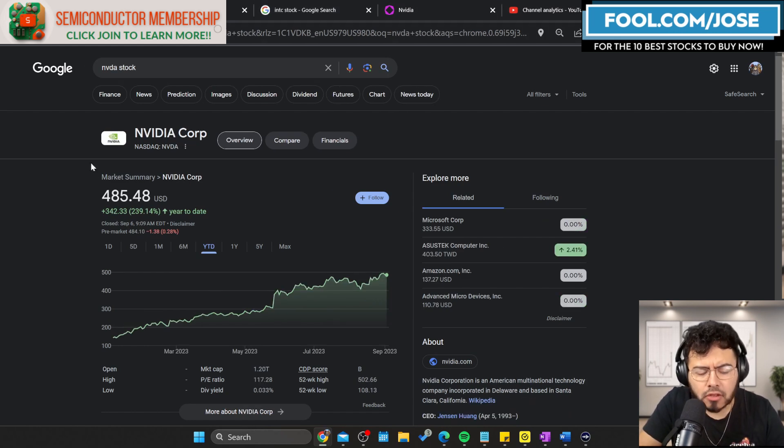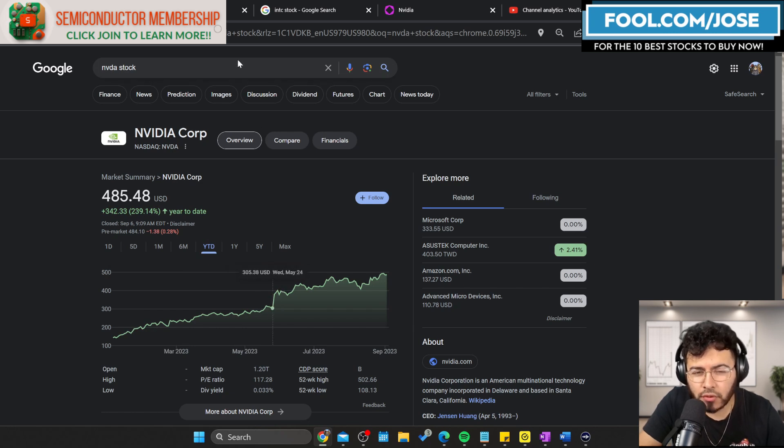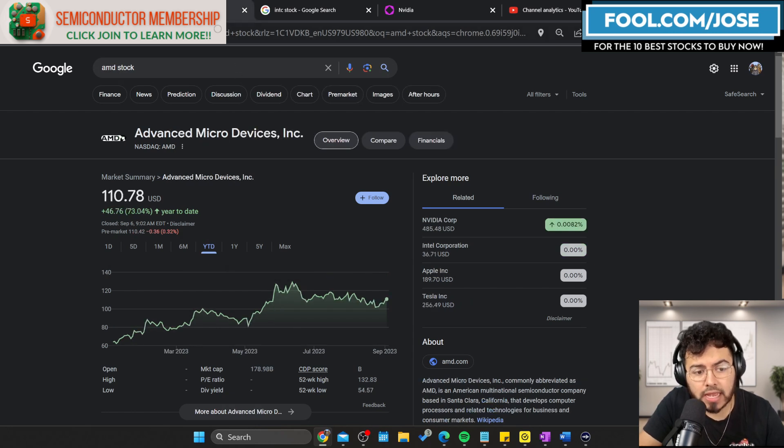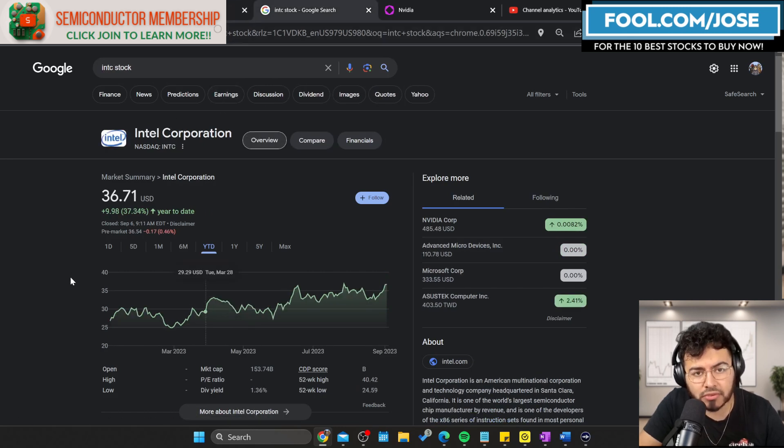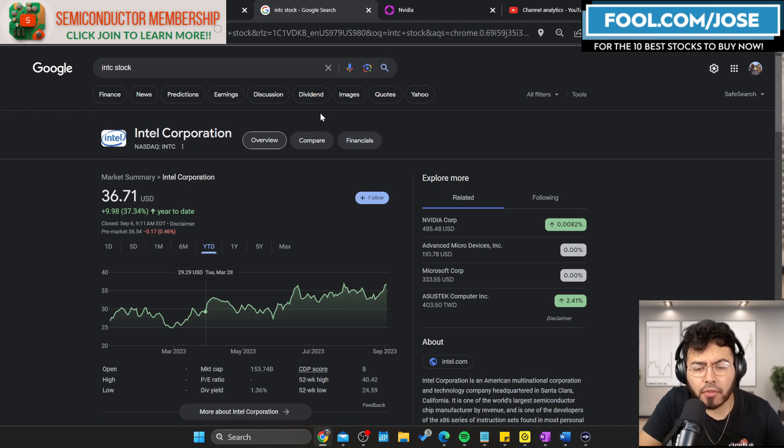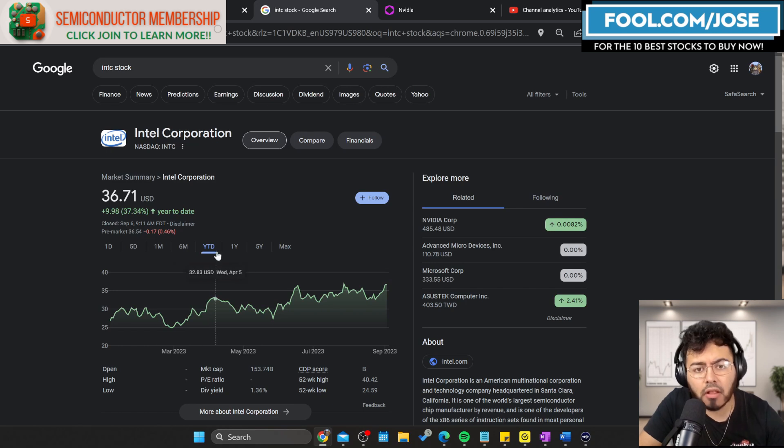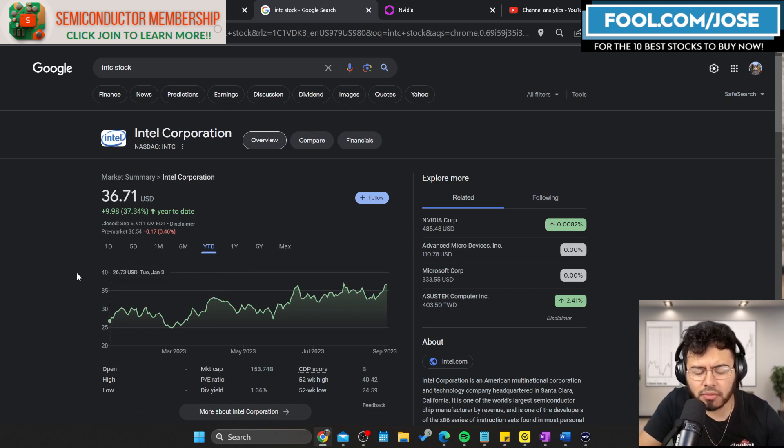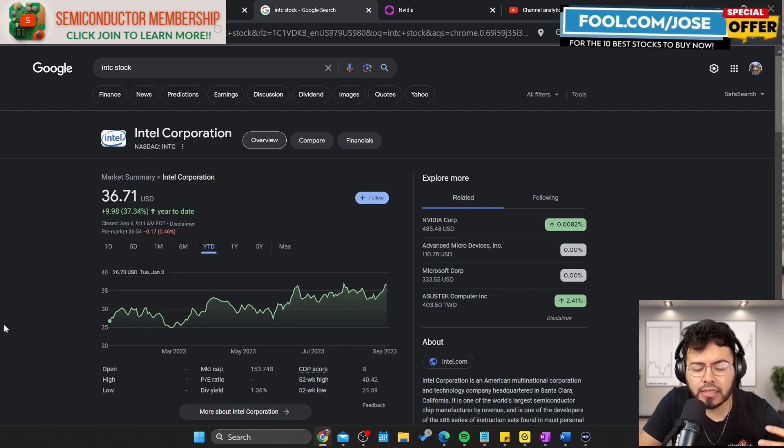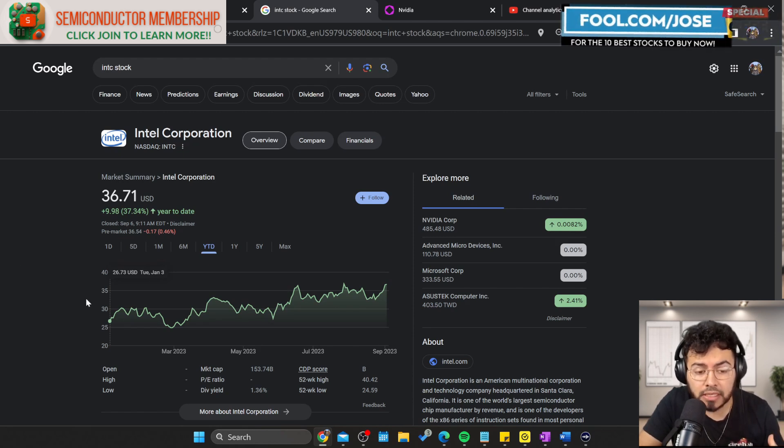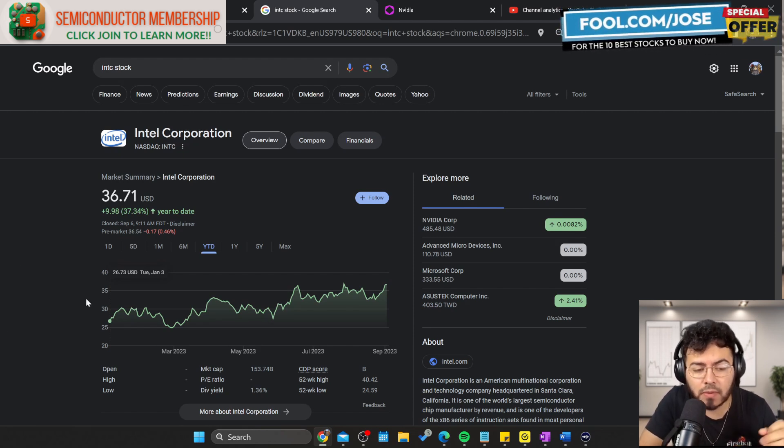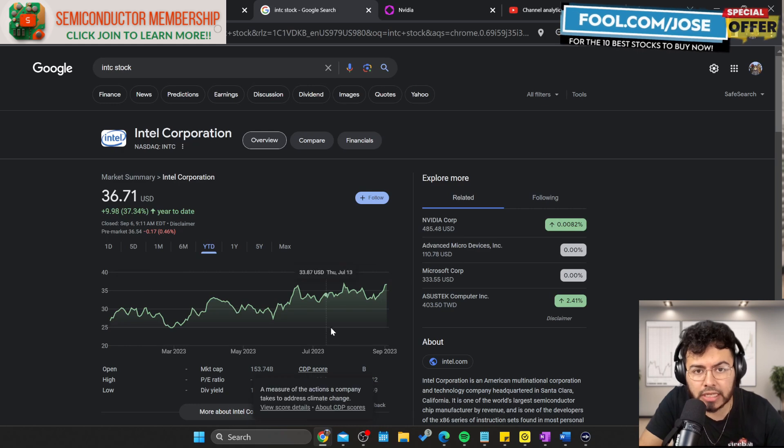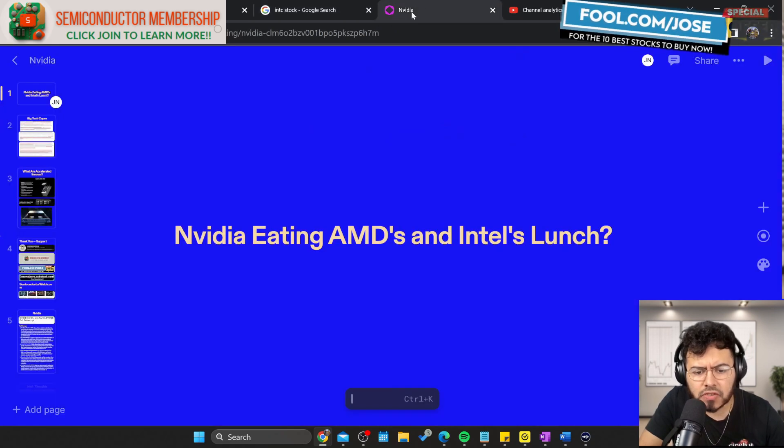If we take a closer look at year-to-date prices, NVIDIA is up over 239% as I'm recording, AMD is second in place with 73%, and Intel is up roughly 37% year-to-date. NVIDIA is my number one stock, AMD is my number two stock in my portfolio. I don't own Intel but I believe there's a turnaround story possible and it seems to be happening right now. I'm not bearish on Intel.